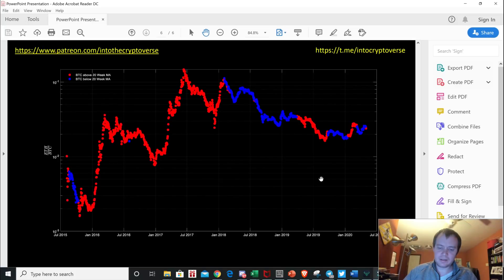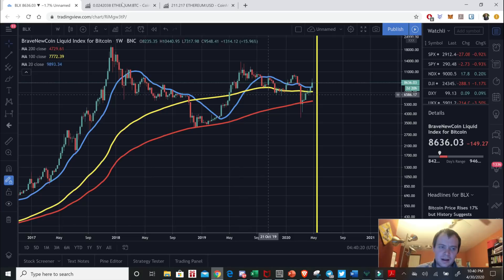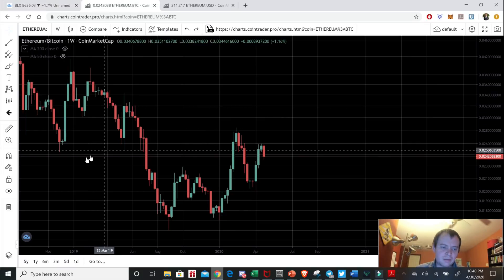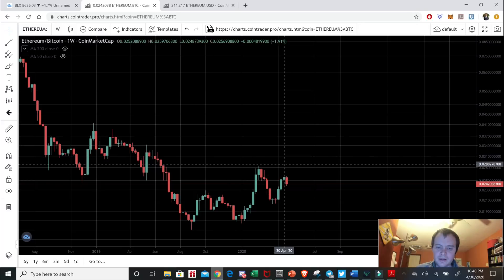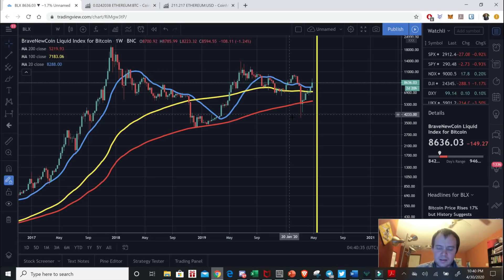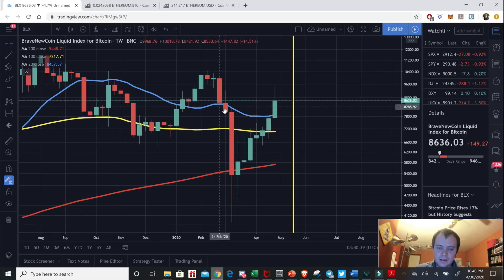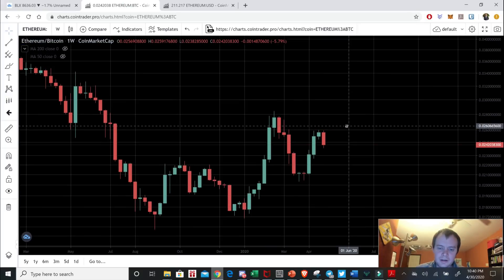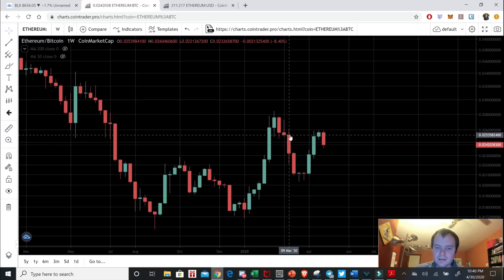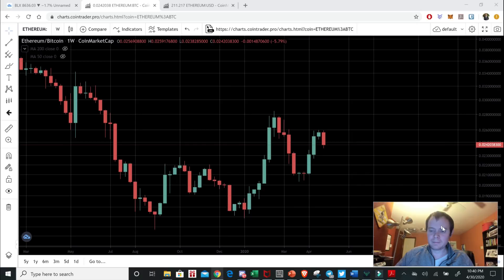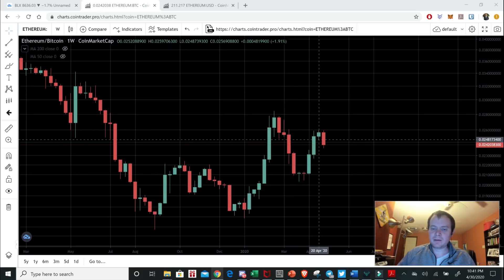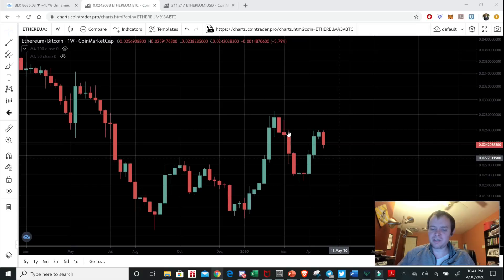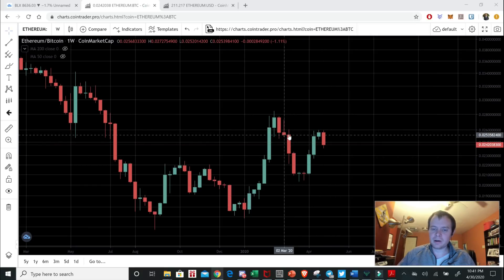I wanted to show a couple more things — let's look at the TradingView weekly chart for Ethereum/Bitcoin. March 2nd was when Bitcoin broke the 20-week moving average. The value of Ethereum with respect to Bitcoin at that time would have been around 0.0253. Currently the valuation is around 0.0242 — so it is slightly below where it was when the 20-week broke.